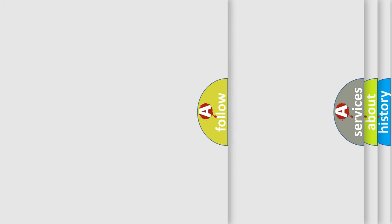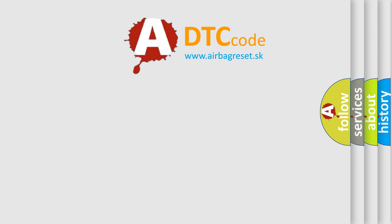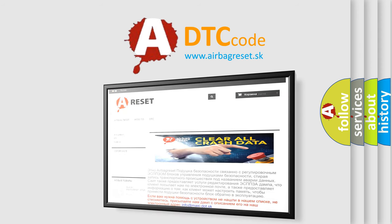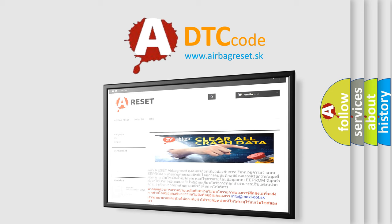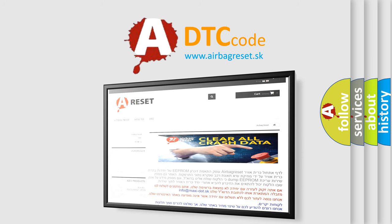The airbag reset website aims to provide information in 52 languages. Thank you for your attention and stay tuned for the next video.